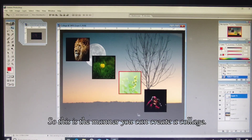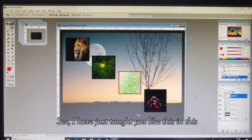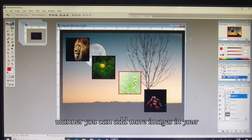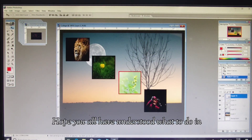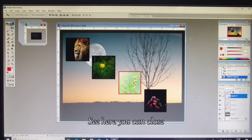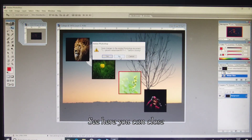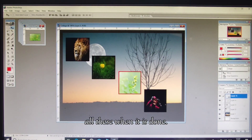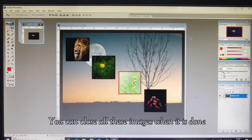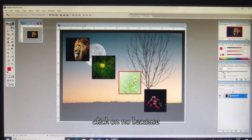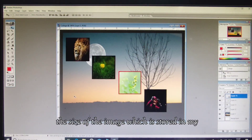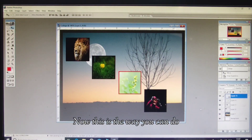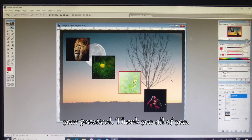This is the manner in which you can create a collage. In this way you can bring more images into your background and make a collage. Hope you all have understood what to do in your practical. You can close all these images when done — click No because I don't want to change the size of the images stored in my computer. This is the way you can do your practical. Thank you all.